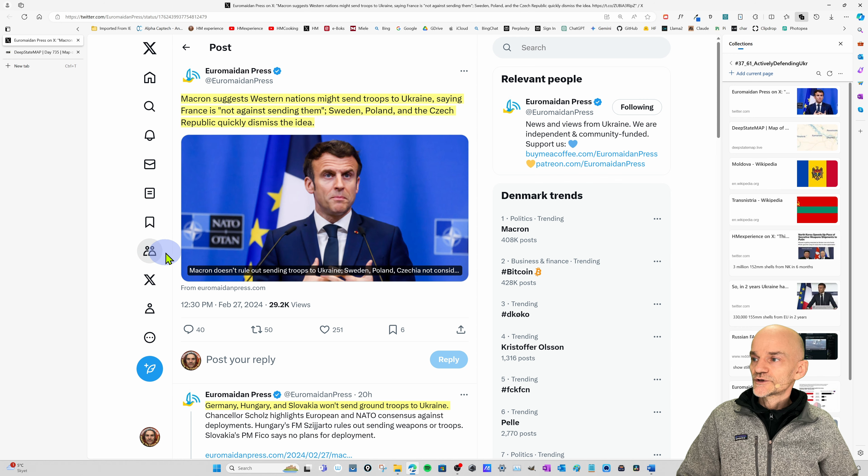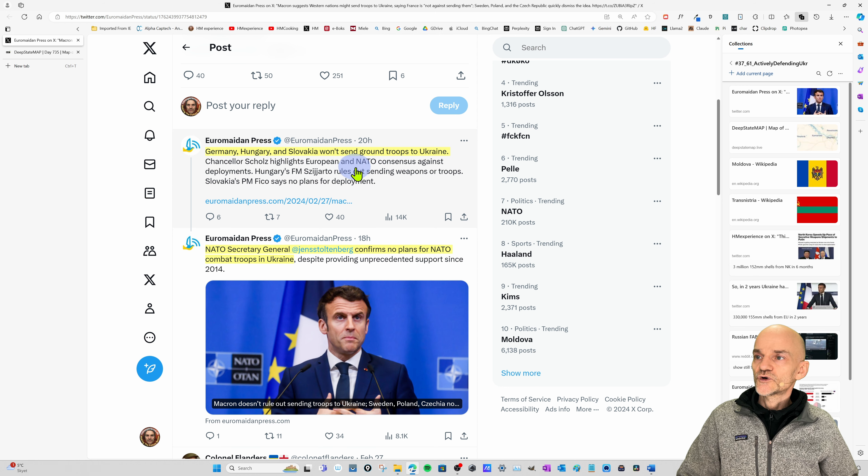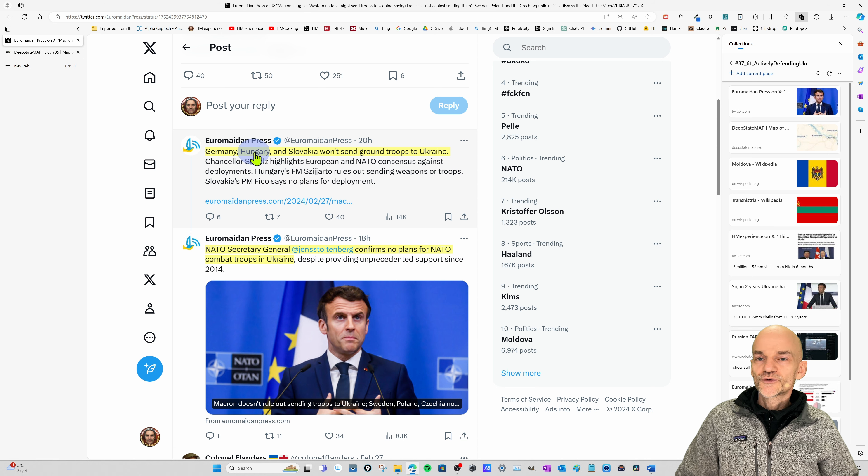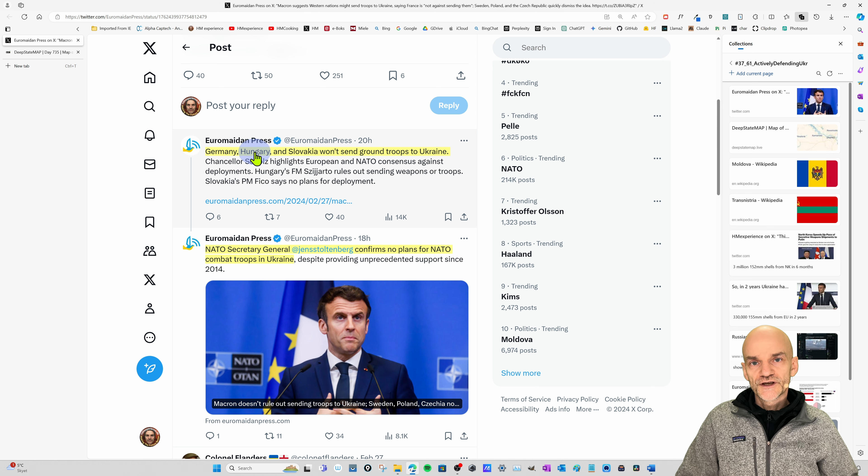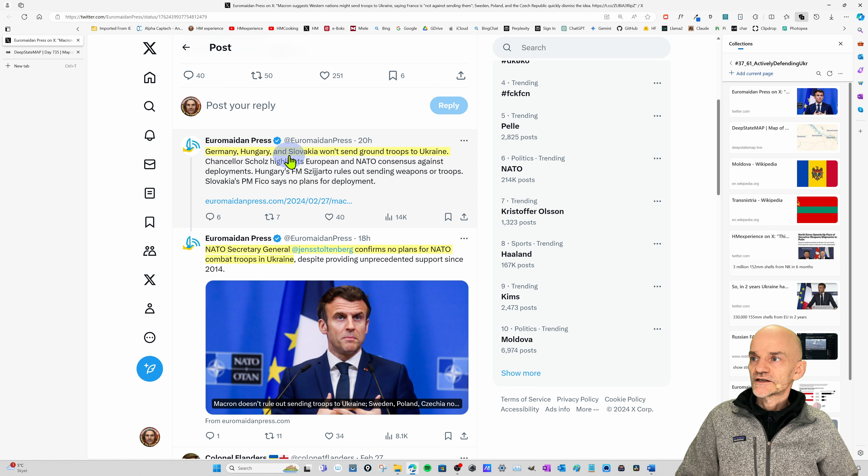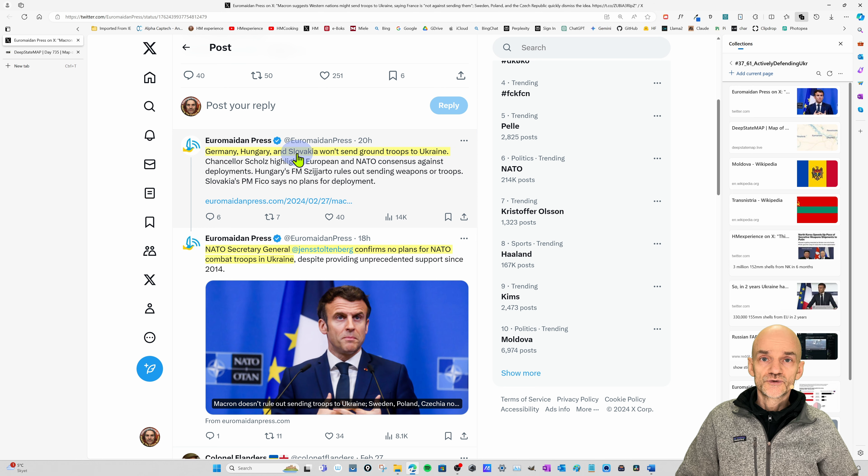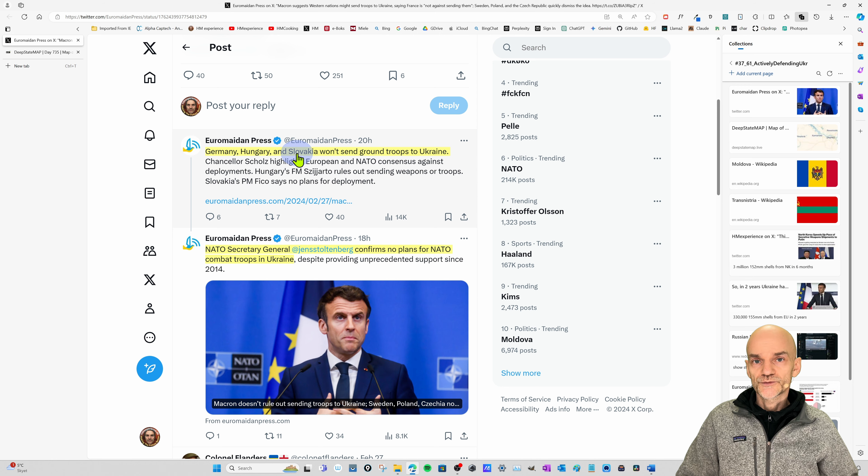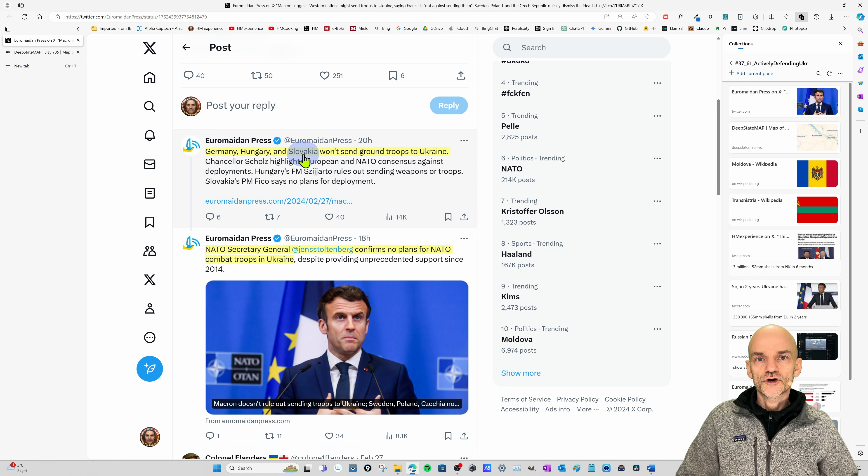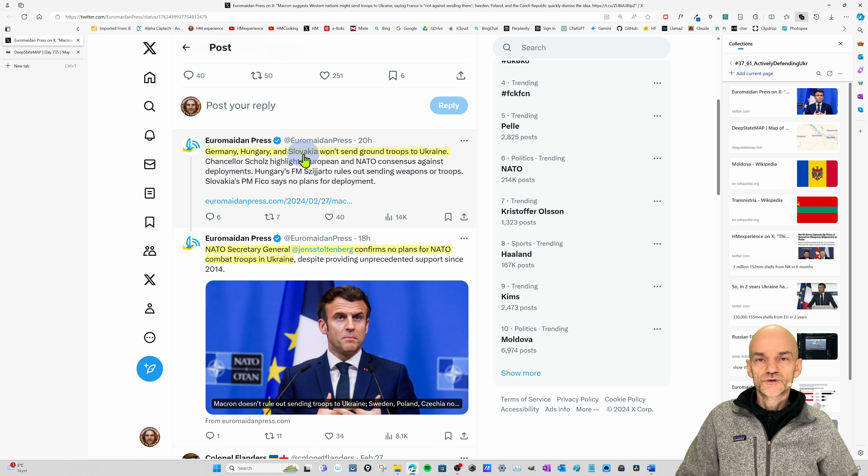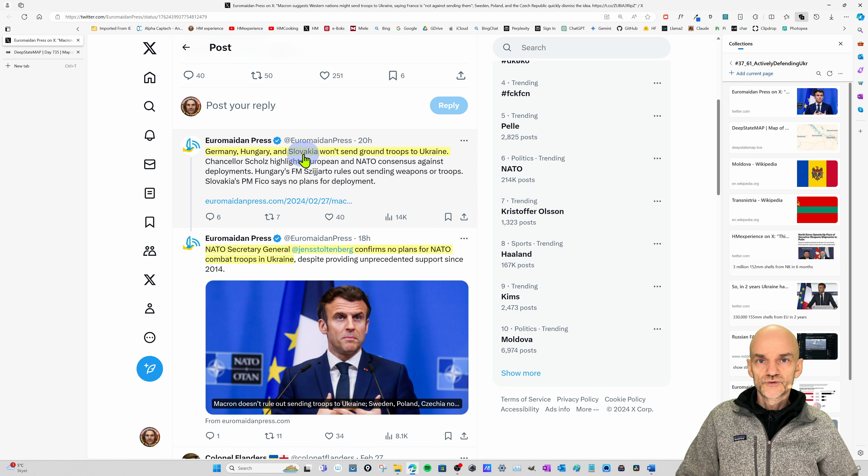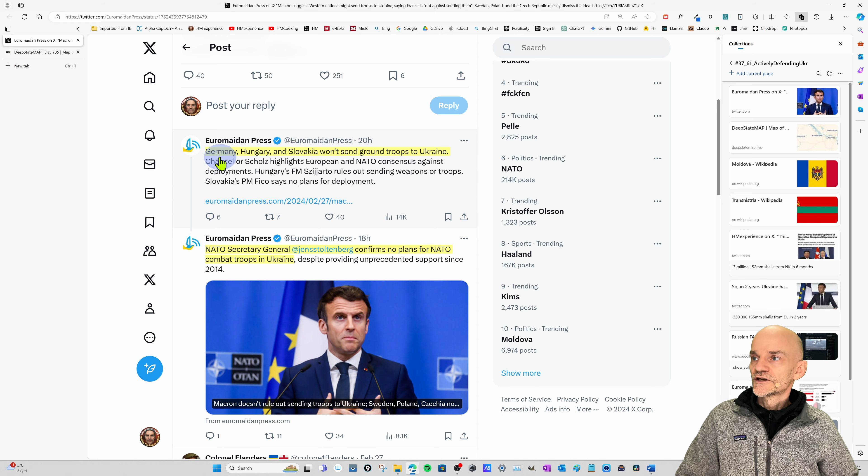And then we have tweets down here that say Germany, Hungary, Slovakia won't send troops to Ukraine. Now, we know Hungary would never do it. They have been against helping Ukraine from the start. And Slovakia just got a new government. After they got this new government, they stopped sending arms to Ukraine, but they haven't been obstructing other EU countries from sending arms to Ukraine like Hungary has.